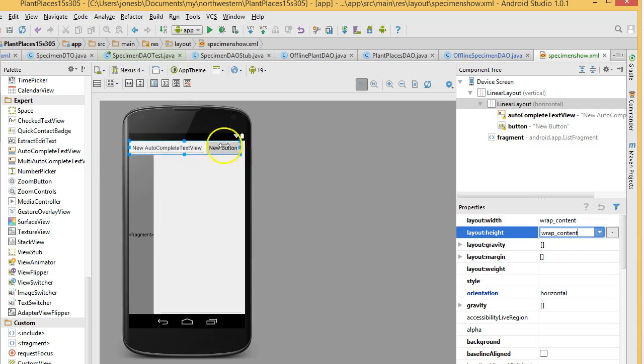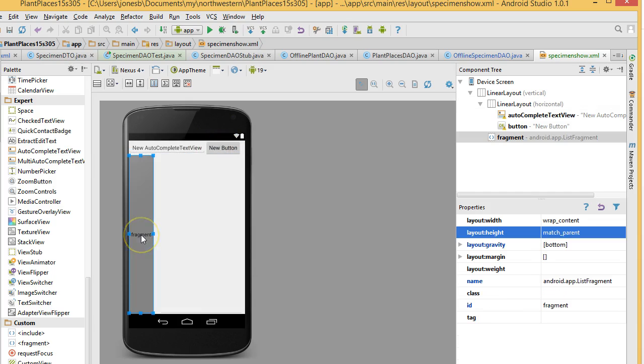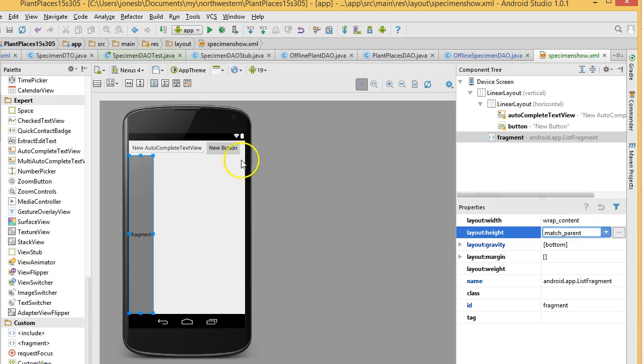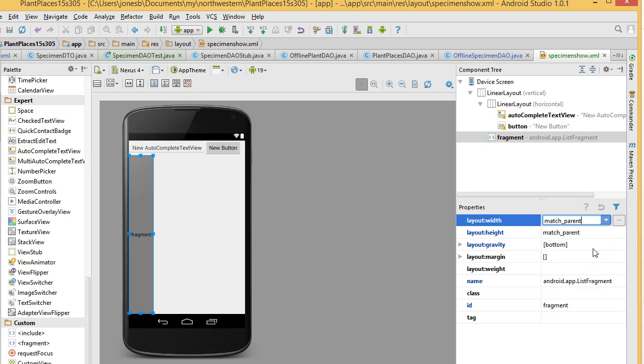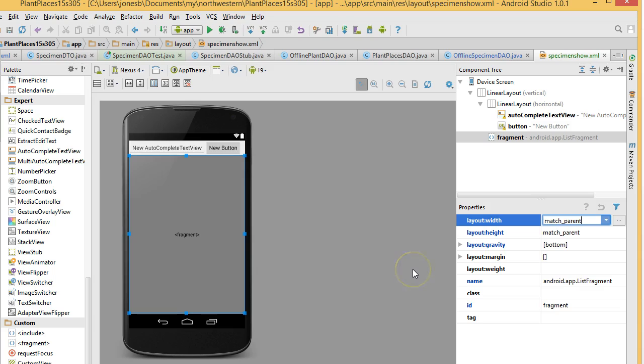Now, you see that the linear layout at the top is only consuming the space required by the autocomplete text view and what's going to be the search button. Let's click on our fragment down below. Layout height match parent is fine. That means take up all the room that you can. Layout width, wrap content, that's not fine because you see it's kind of squished on the left side of the screen. Let's change that to match parent as well. And you see now that fragment that's going to be showing our plant results is consuming a whole lot more of the screen. So, I choose save.